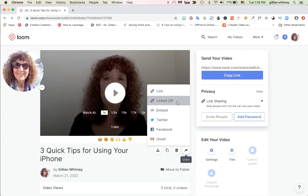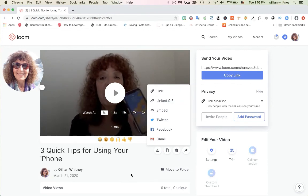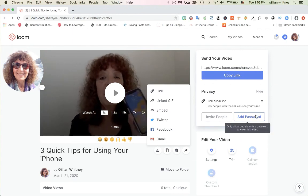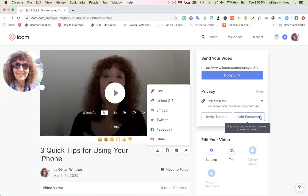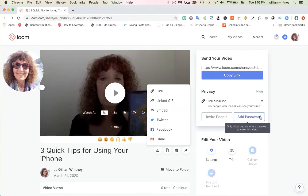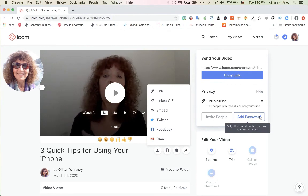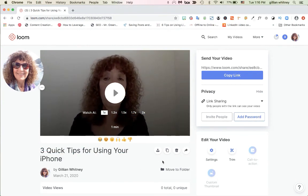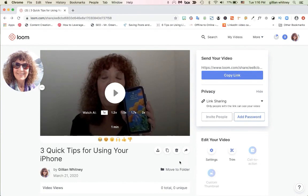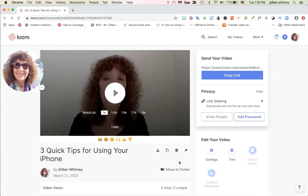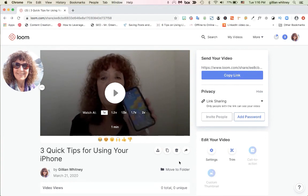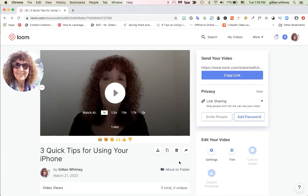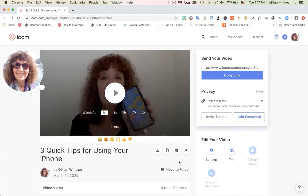You can even password protect your video — over here you can add a password, so if you wanted to send a confidential link to somebody and give them a secret password to open it, you can use that as well. I think the most important thing is to switch the download off, and I think you'll enjoy sending your Looms out much better so that people can't be taking your videos and doing what they want with them.